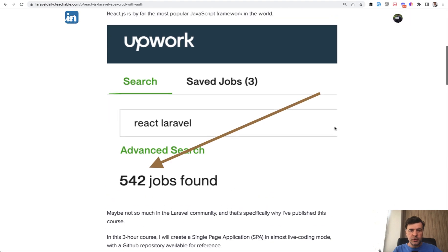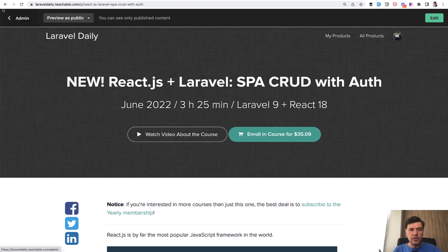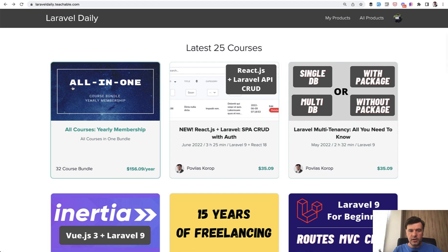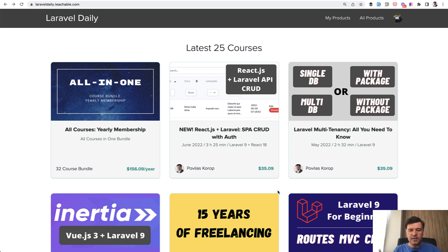If you're planning to learn more from me, it's worth looking at yearly membership, which pays off if you want to purchase five or more courses. The typical price of the course is $29 plus taxes, if there are any taxes applied to you. And membership is $129 per year.